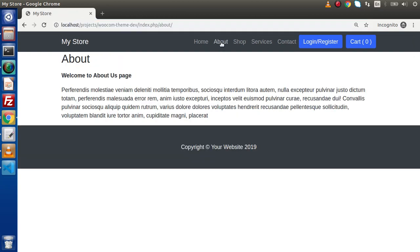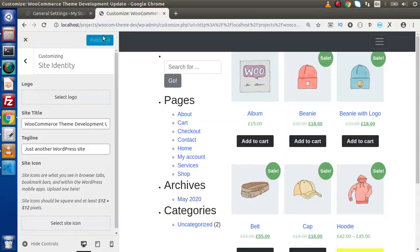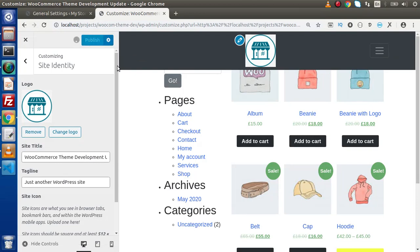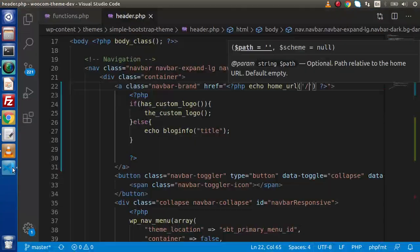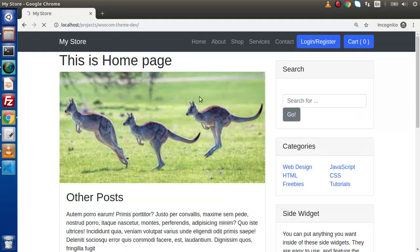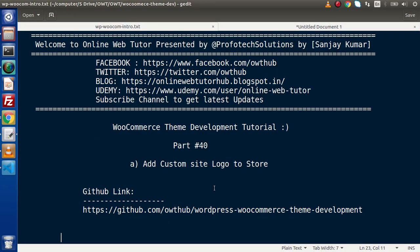If we are on the About Us page and click the logo, we go back to the home page. If we upload a custom logo — select, crop the image, click Publish — the has_custom_logo() function returns true, so instead of the site title, the custom logo is displayed. Reload the page and here we have our custom store icon. So in this video, we have seen how to add a custom site logo to a custom WooCommerce store. If you have any doubts, please drop a comment and I will reply as soon as possible. Thank you for watching, and have a great day.